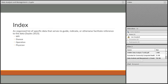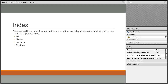An index is an organized list of specific data that facilitates reference to that data. The most common index is the Master Patient Index (MPI): to find if a patient was seen before, you search the MPI, get their MRN, and retrieve the chart. The disease index allows you to enter an ICD-10 diagnosis — such as congestive heart failure — and retrieve every patient with that diagnosis. There are also operation indexes and physician indexes.